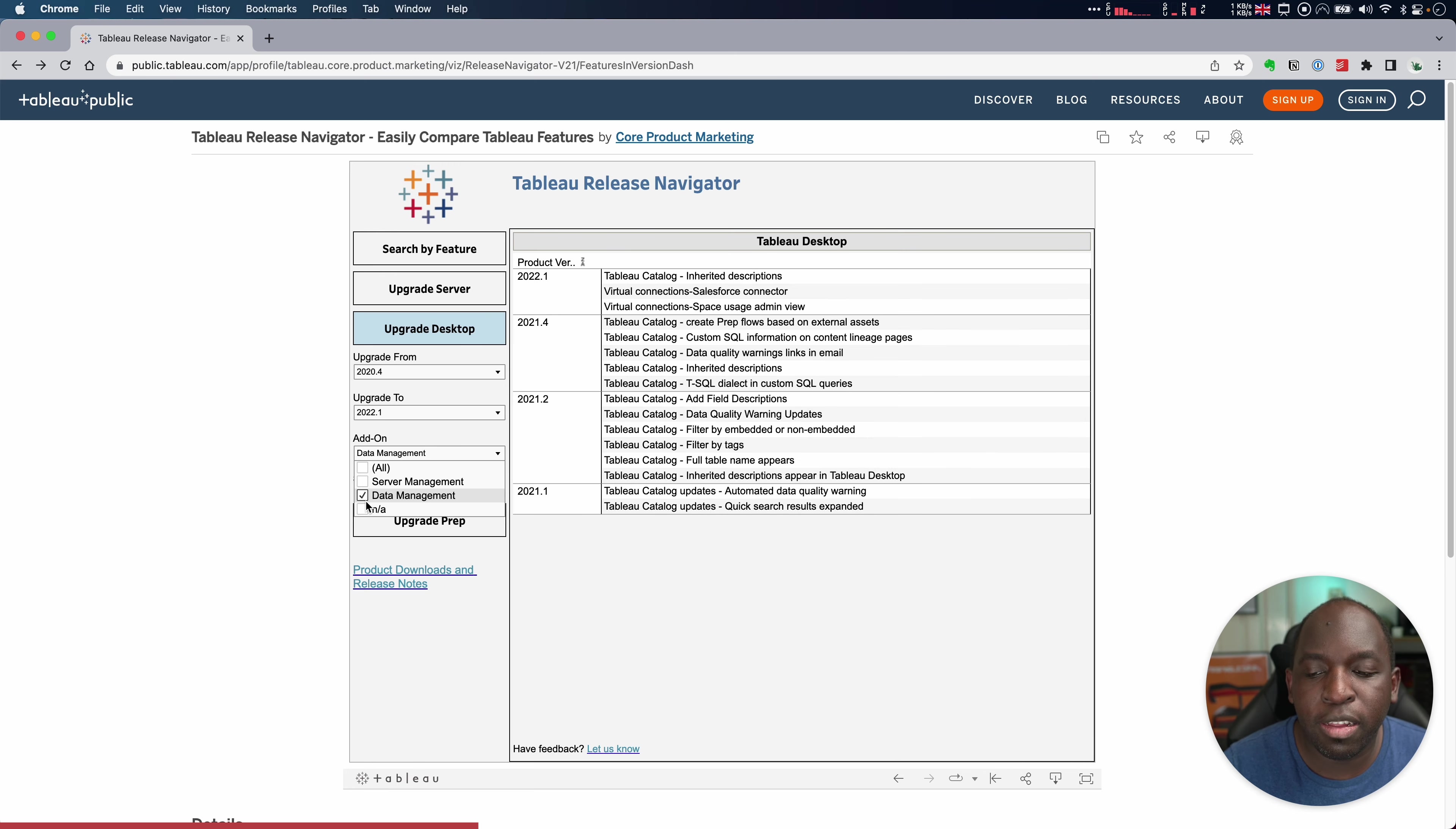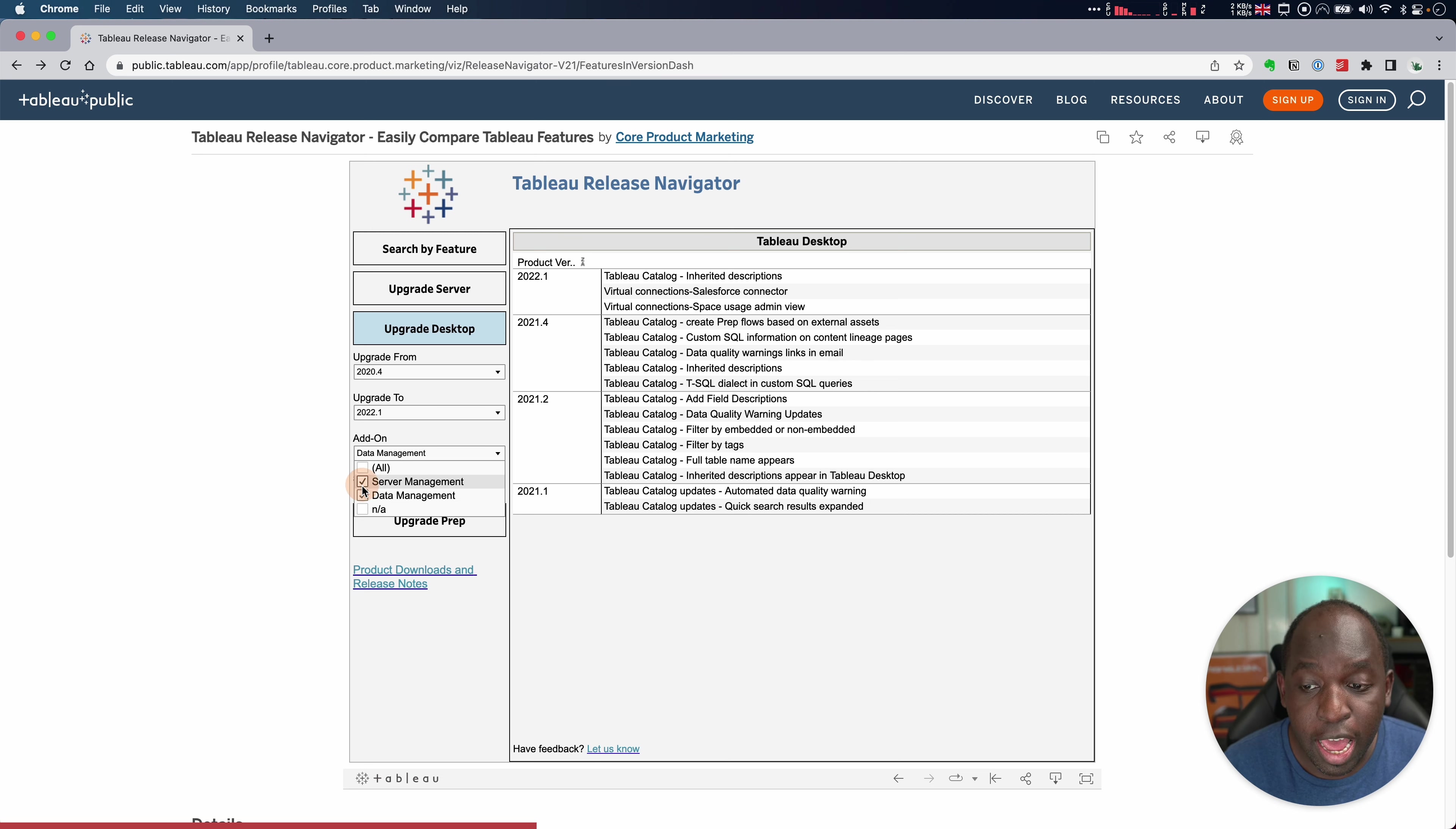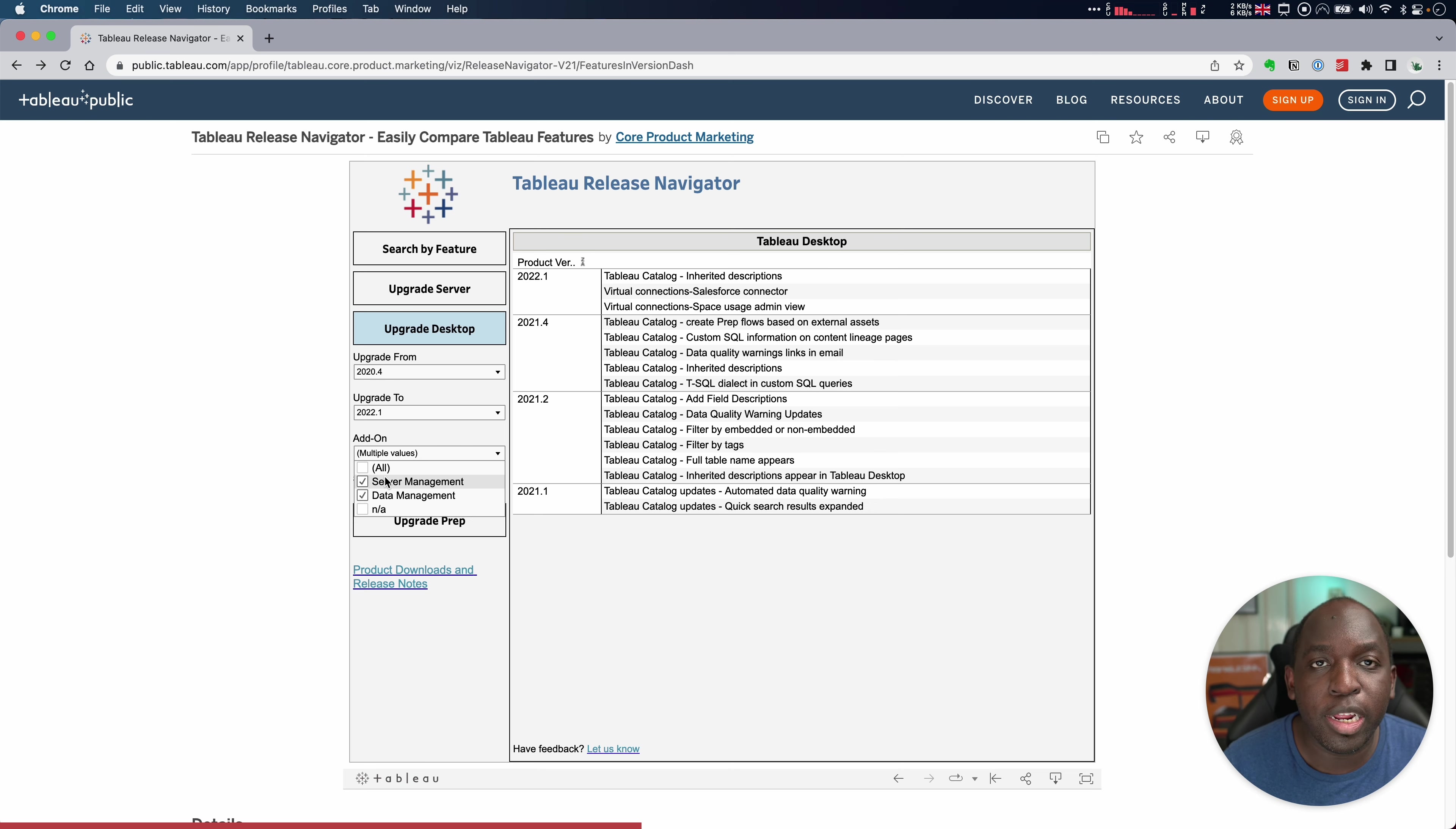What's been added specifically for the data management add-on. And I can see that here, they're mostly Tableau Catalog updates. And if I go to the server management add-on, I shouldn't see anything for desktop because of course that's for server. You shouldn't see anything for server management in the desktop SKU. So this is actually a really, really nice way of looking at this.